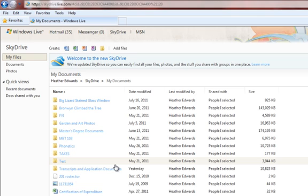Of course, when I say document, what I really mean is any kind of file. You can store any kind of file here in your SkyDrive account, whether it's an image, a video file, a Word document, whatever.